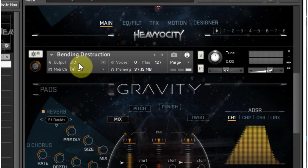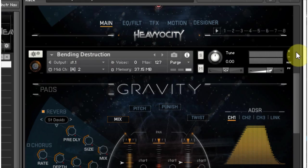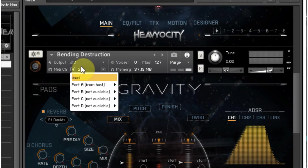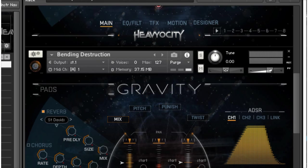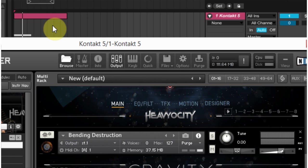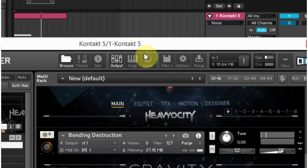As we can see, the output for this second instance is going to Stereo 1, which is going to be the same output as that first instance, and we're going to use MIDI channel 2. Now if I wanted to do everything on the same MIDI track, I could come into the MIDI channel and change it to 1, and now if I play this MIDI clip it's going to trigger both instances of Gravity at the same time and output them to the same stereo output.